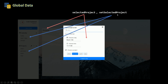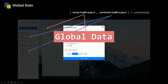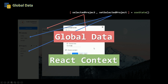The same thing for my project — which means my calendar component and my project component are both using the same function called setSelectedProject. So setSelectedProject is the function used to change the selected project, which means this is a state created using our useState hook. Because my selected project state is used by many different components, this is going to be called global data. So a rule in React: whenever you have global data, you need to use React Context to pass that global data to different components in your app.